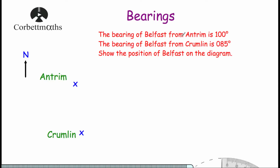Our question says the bearing of Belfast from Antrim is 100 degrees, and the bearing of Belfast from Crumlin is 085 degrees, or 85 degrees. We've been asked to find the position of Belfast on the diagram.